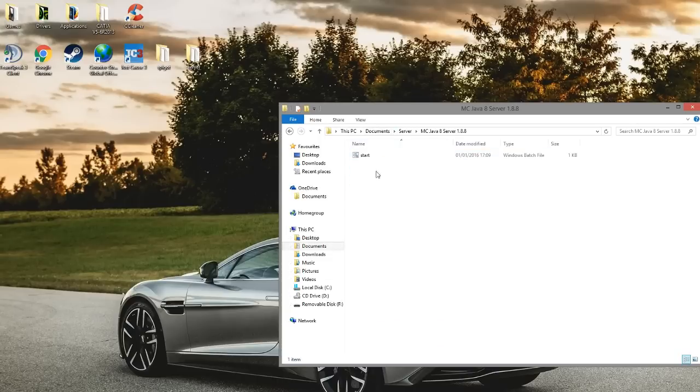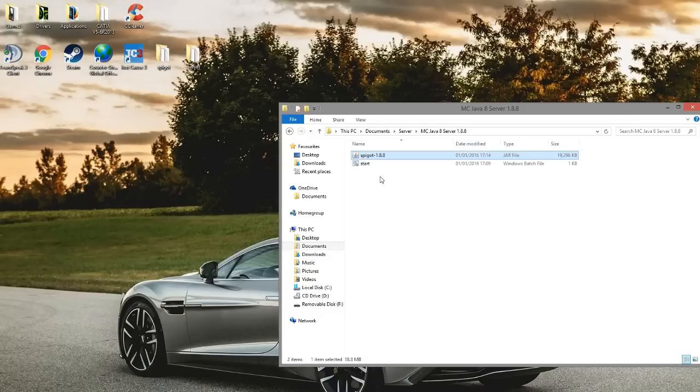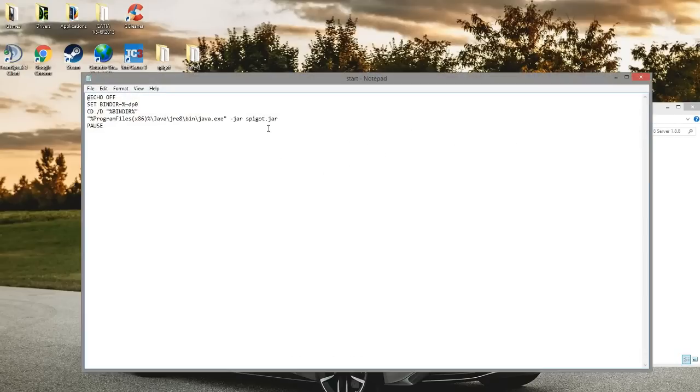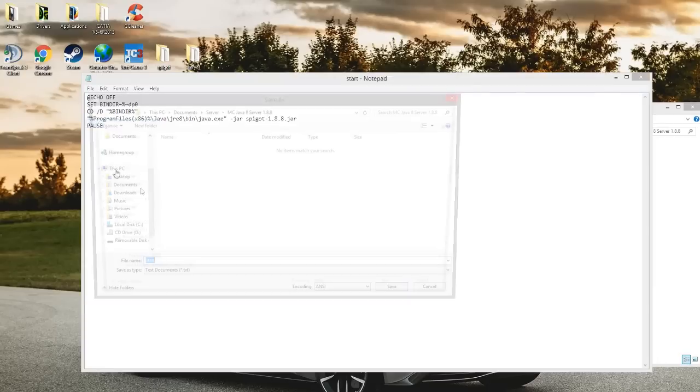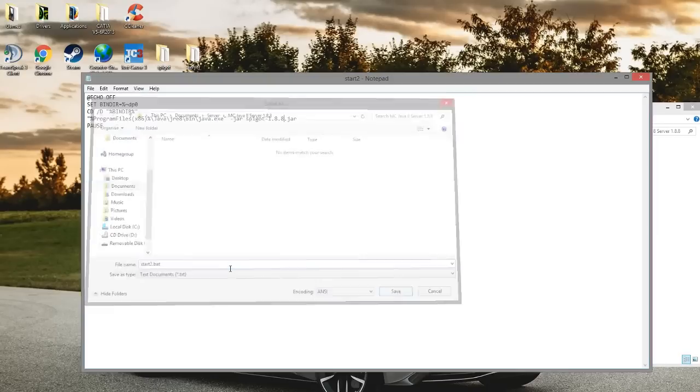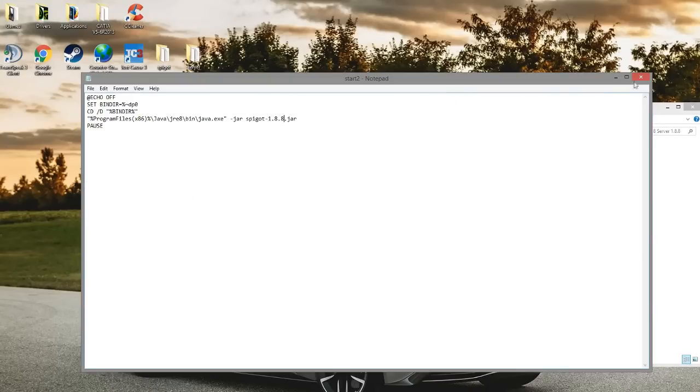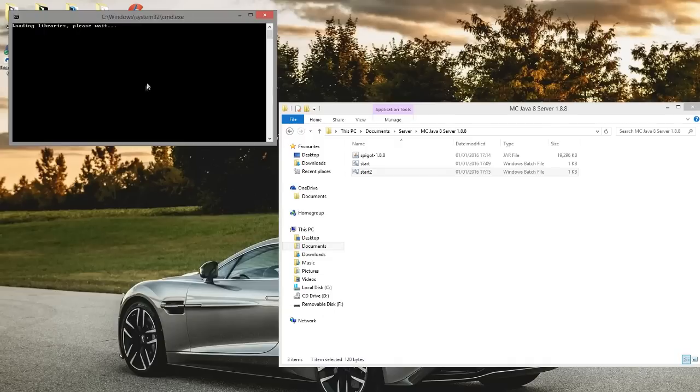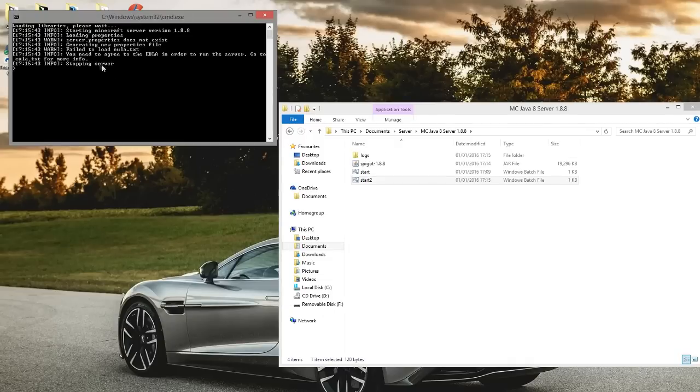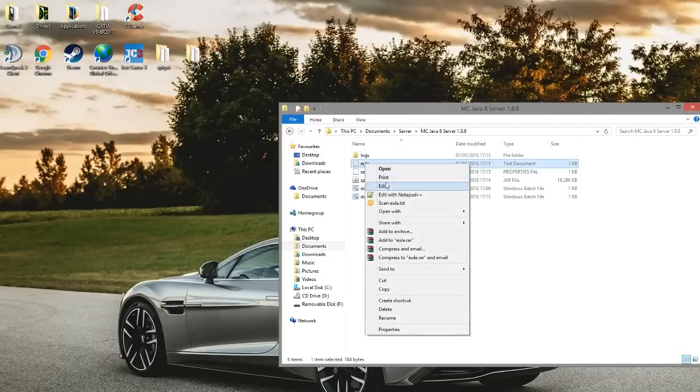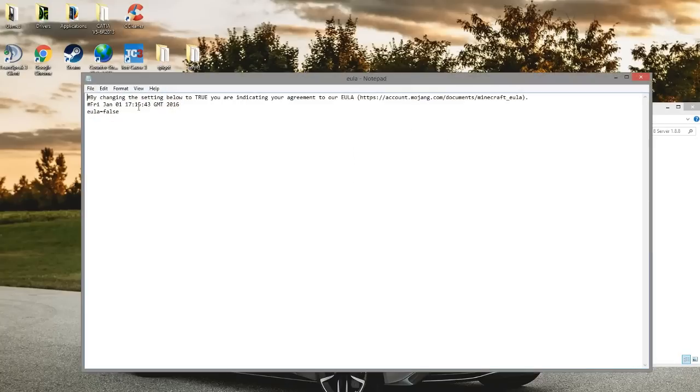I'm going to go into my server folder and paste it. Then I'm going to modify this batch file so it will run this jar file, and then we're going to save as start dot bat. We have to accept the EULA, so let's go ahead and set that to true.